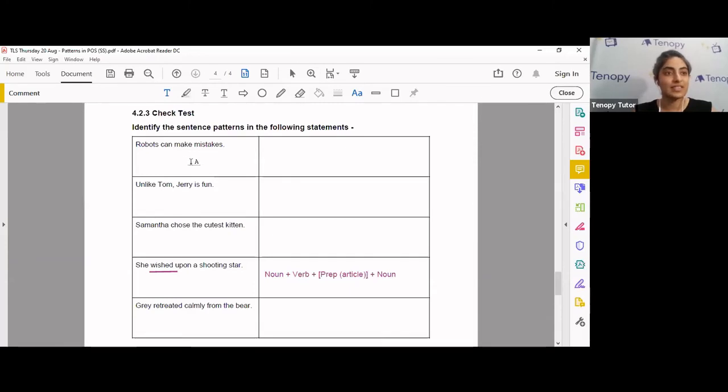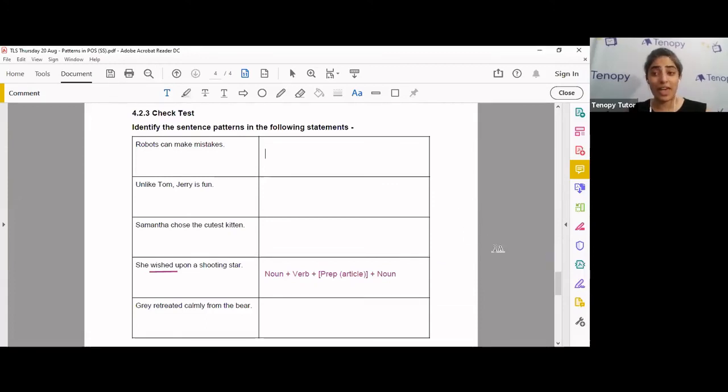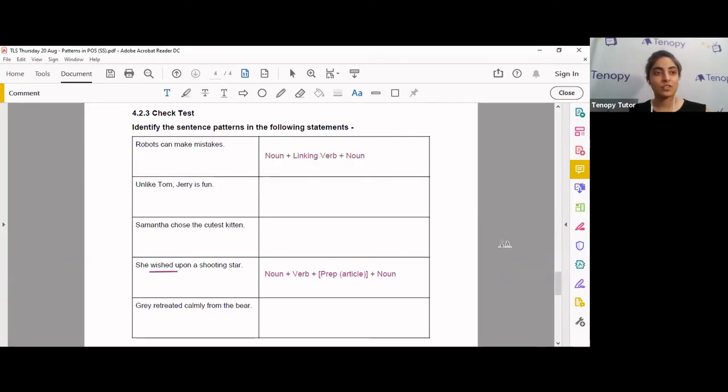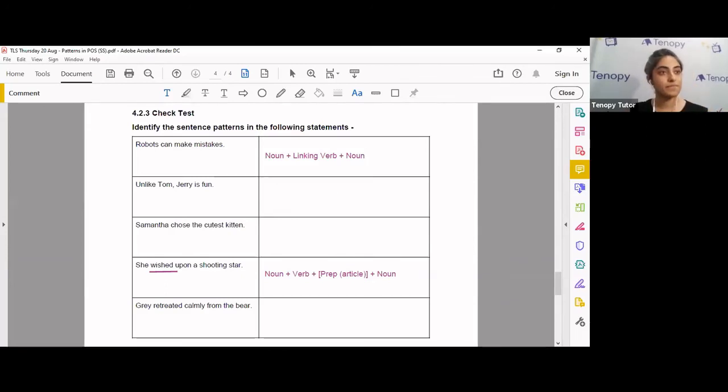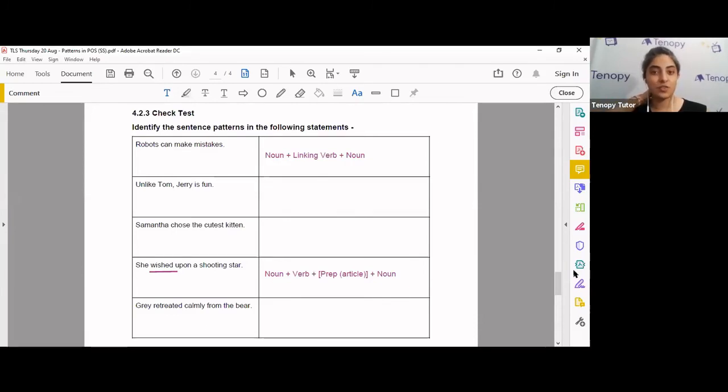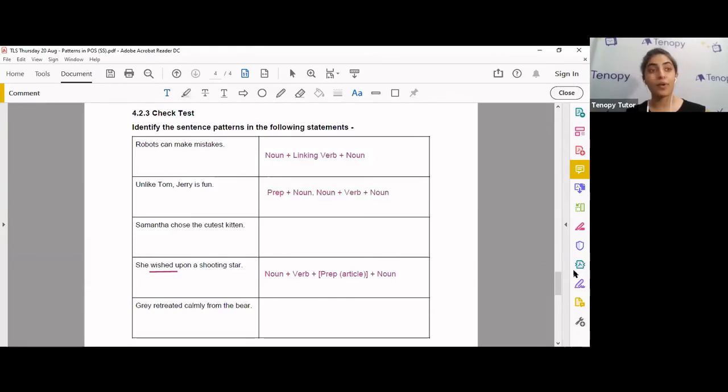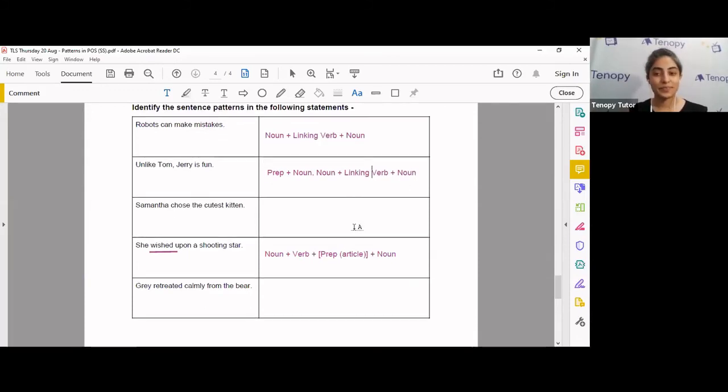Robots can make mistakes. Yes. Robots is a noun. Well done. Good. Can make is a linking verb. So what is mistakes over here? It's a, what is mistakes? You make a mistake. It is a, well done. It's a noun. Got the first one. What's the next one? Can you tell me the pattern and part of speech for the next one? What part of speech is the word unlike? We know Tom and Jerry are nouns. So that's fairly easy. Good. Preposition plus noun followed by noun, verb, noun. Yes. Some of you might say this is a linking verb. I will also accept that.